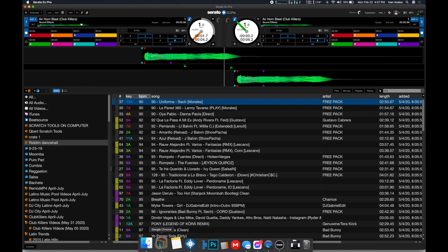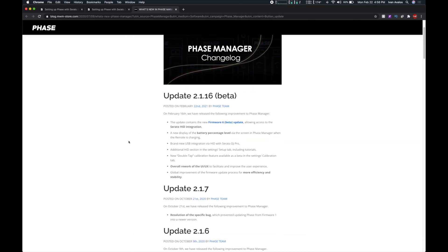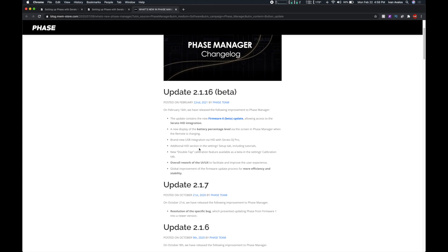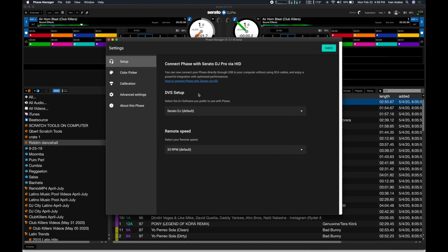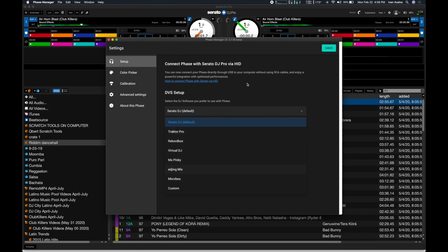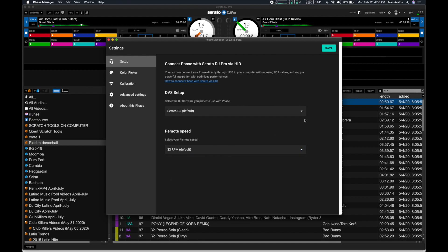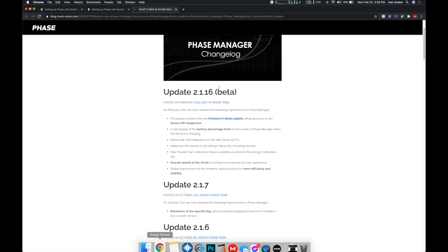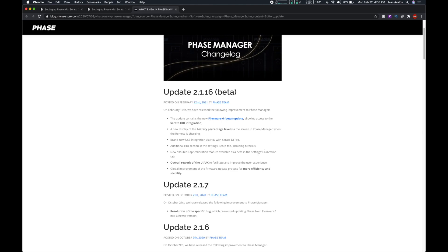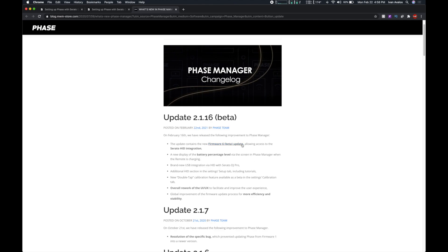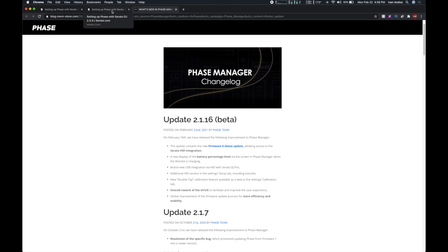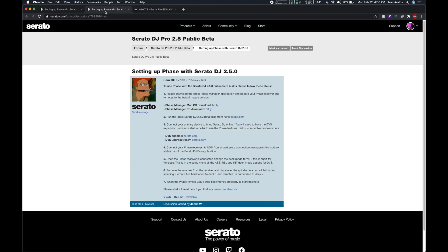For Serato itself, they added a new HID section in the setup tab. You can see options there for DVS, remote speed, and other settings. The main new feature everyone's been waiting for is Phase integration, but there are also a bunch of other Serato-specific changes worth noting.